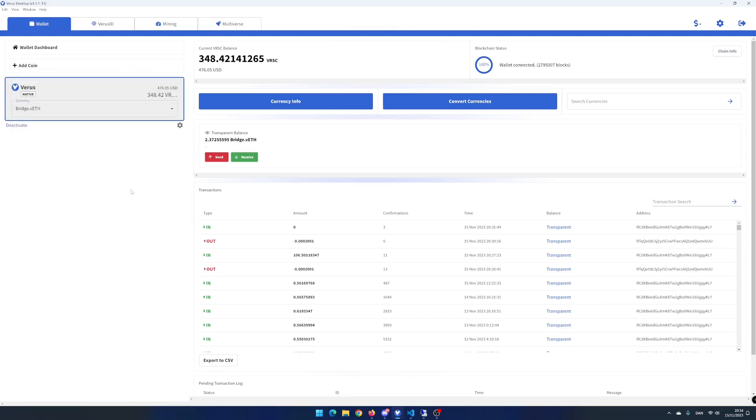That's it. You can now use Vero's desktop app to convert Vero's bridge currencies. In my next video, I will show you how to create your first Vero's ID using Vero's desktop app. If you liked this video, hit the like button and subscribe button.